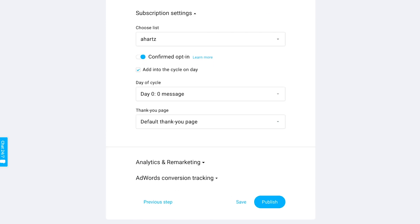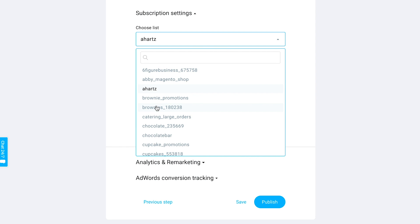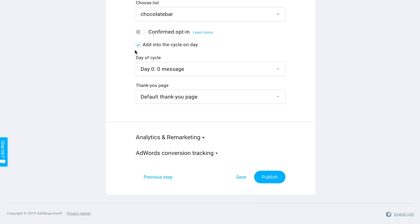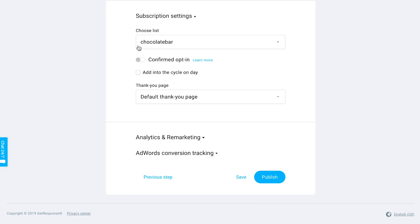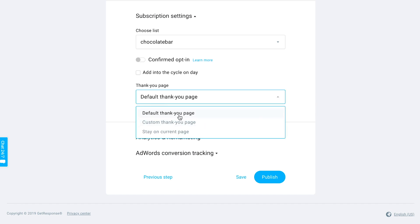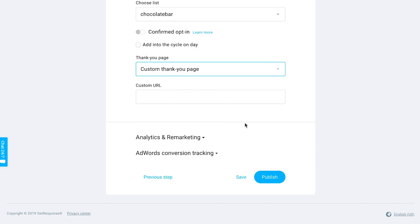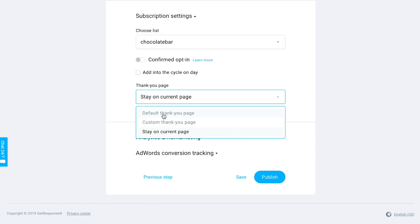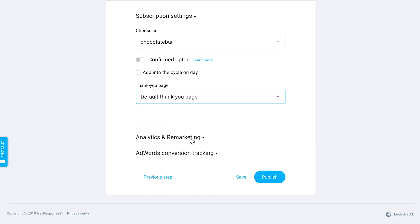Finally, you can configure the subscription settings — which list in your GetResponse account people should be added to when they submit the form, whether confirmed opt-in is enabled, and whether they should be added to an autoresponder cycle when they sign up. You can also set the thank you page — either the one you customized in the editor, a custom URL, or keep them on the landing page itself. There are additional analytics, remarketing, and AdWords options available as well.